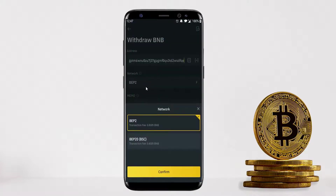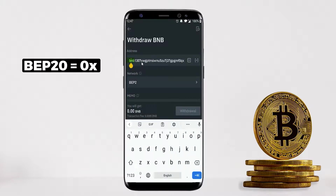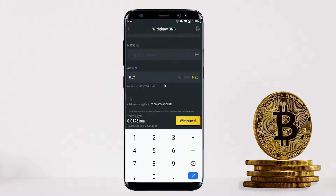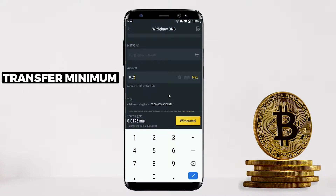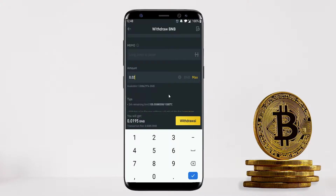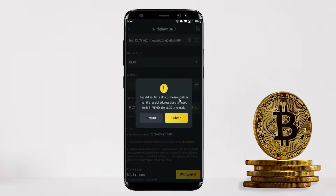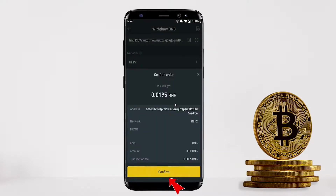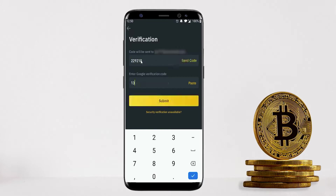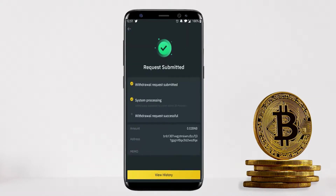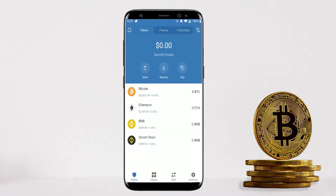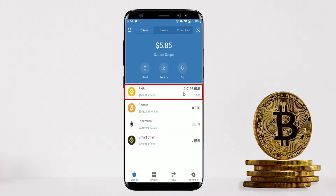Under Network for BNB, select BEP2. A quick note: if it's a BEP20 token, the address starts with '0x', not 'bnb'. For the amount, I always recommend transferring the minimum possible to a new address first to verify it works, then transfer the bulk afterwards. Click Withdraw, then Submit, then Confirm, paste in your verification codes, and submit. My withdrawal is successful. Going back to Trust Wallet, after a few seconds my BNB has arrived — total balance is $5.85.